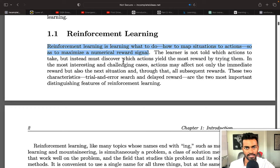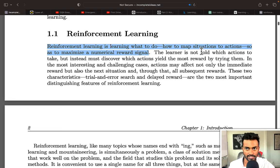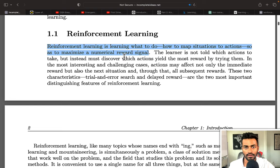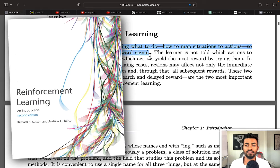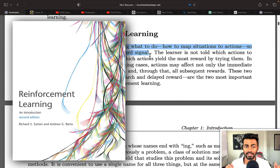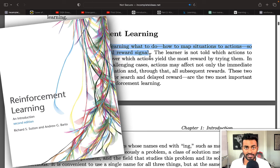Reinforcement learning is learning what to do, that is how to map situations to actions, so as to maximize a numerical reward signal. This is a very high-level definition of reinforcement learning given in the book Introduction to Reinforcement Learning by Dr. Richard Sutton.